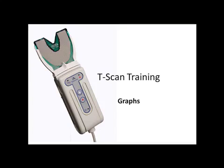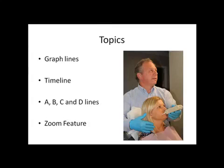TechScan presents the T-Scan training video, Graphs. This video will cover the following topics: Graph lines, timeline, A, B, C, and D lines, and zoom feature.